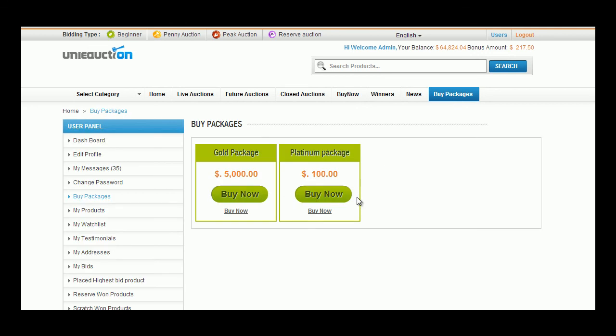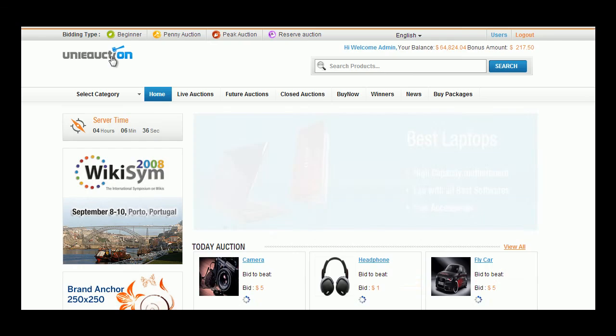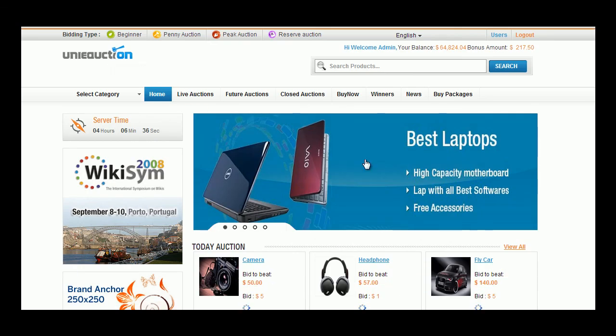Thus Uni Eauction will be your perfect choice to run your auction business online. Thank you for watching the demo.